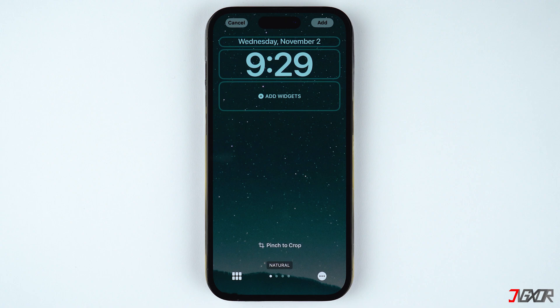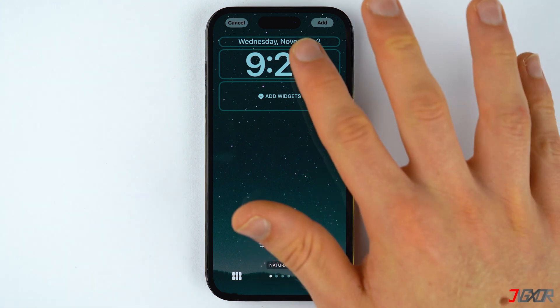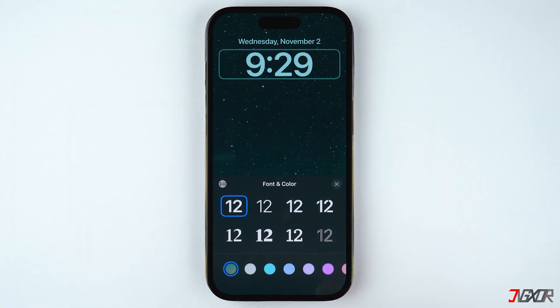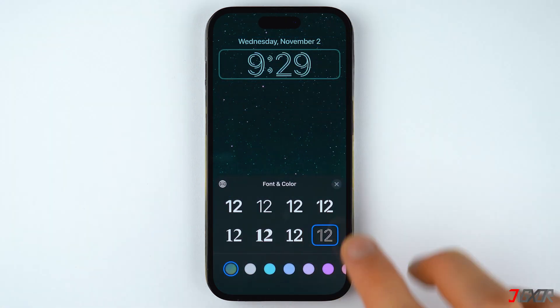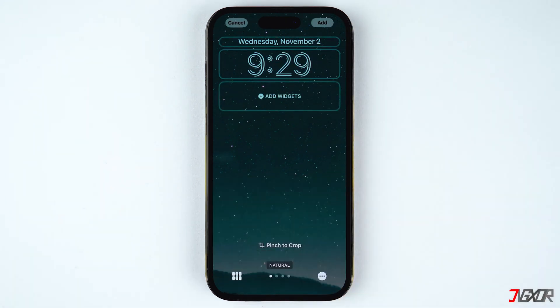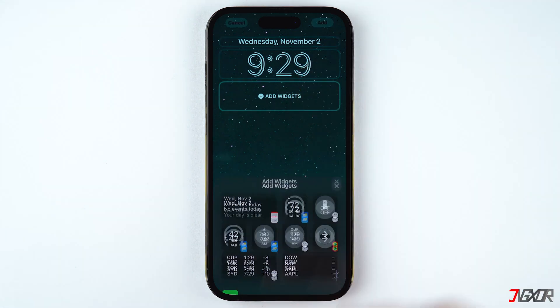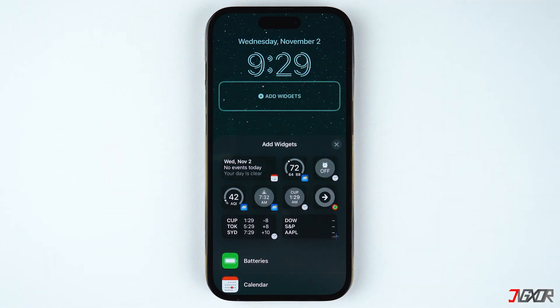To change the font style of your lock screen, click on the clock icon. You can also tap on the Add Widgets button and select from the available choices.